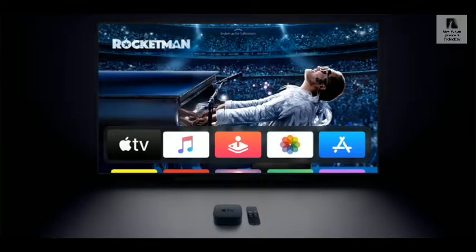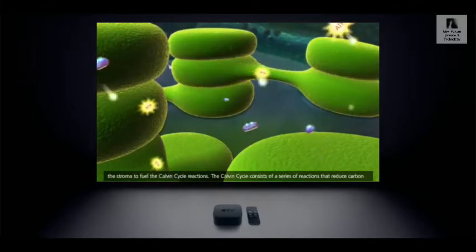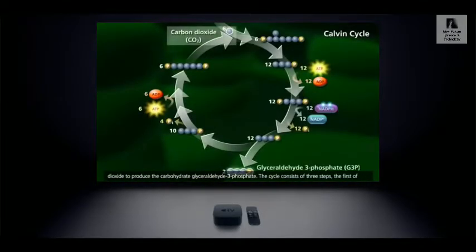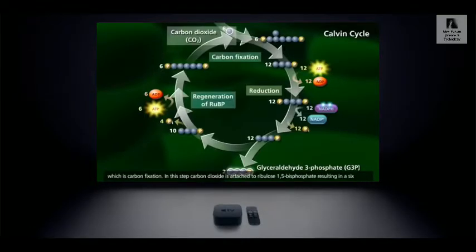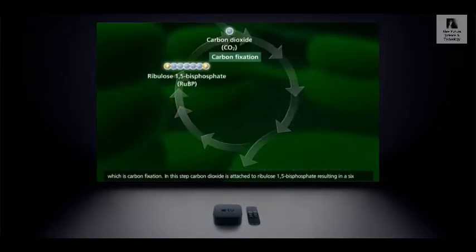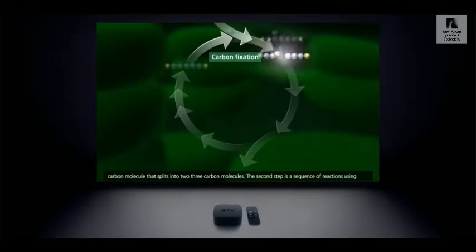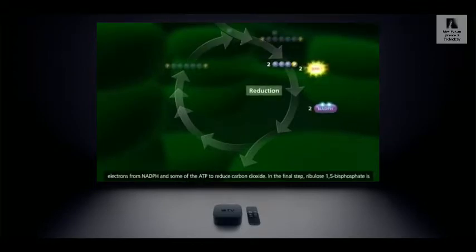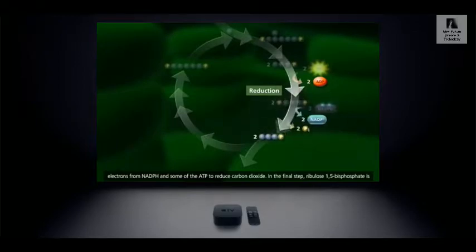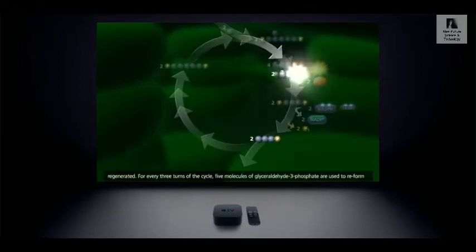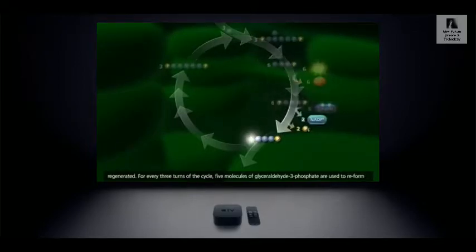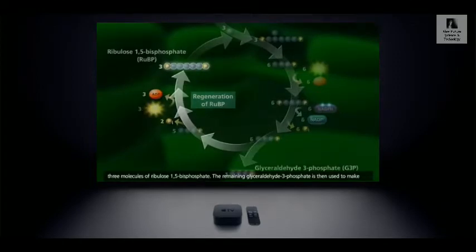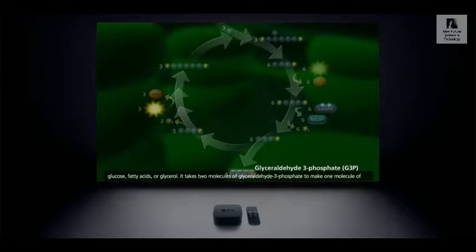Phosphoglyceraldehyde (PGAL), this 3-carbon substance, then has a bifurcation. Part of it turns back into the 5-carbon sugar RuBP, forming a cycle — so the 5-carbon sugar is not consumed. The carbon dioxide carbon atoms are incorporated because the other part of the 3-carbon sugar synthesizes a 6-carbon sugar such as glucose (C6H12O6) or fructose.